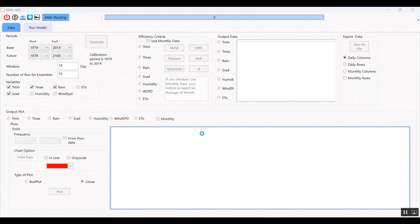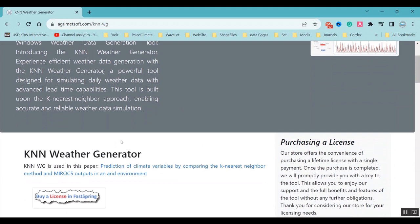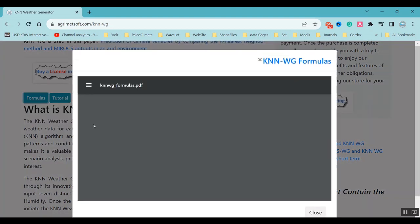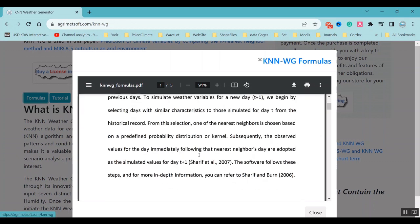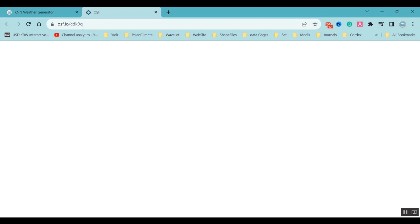While it runs, I want to show you the website. This is the page on our website about the KNN weather generator. There are two buttons here — the first one gives you the formula of KNN. This is all of the description about the process.